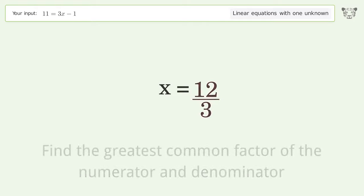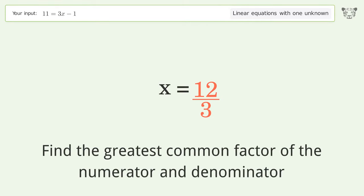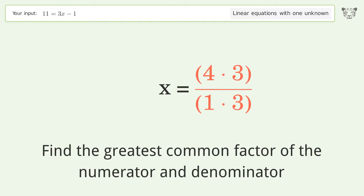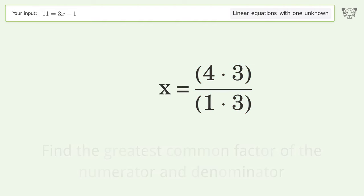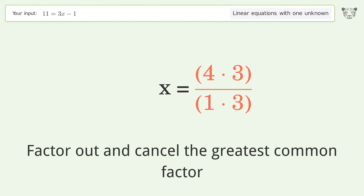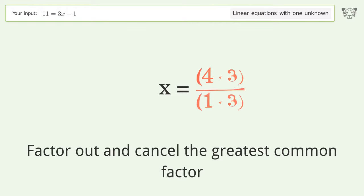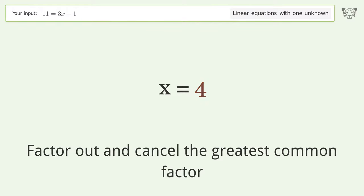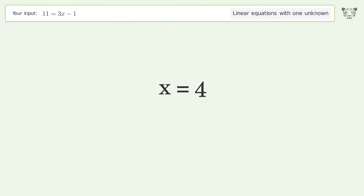Find the greatest common factor of the numerator and denominator, then factor out and cancel the greatest common factor. And so the final result is x equals 4.